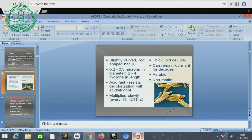It is acid-fast, resisting decolorization with acid or alcohol. It multiplies slowly — every 18 to 24 hours — due to its thick lipid cell wall, and it can remain dormant for decades. It is an aerobic and non-motile organism.